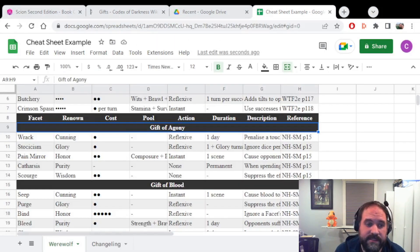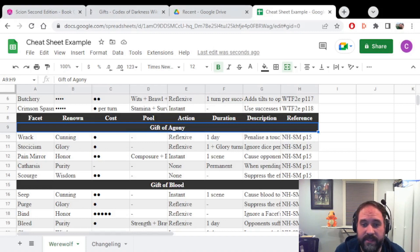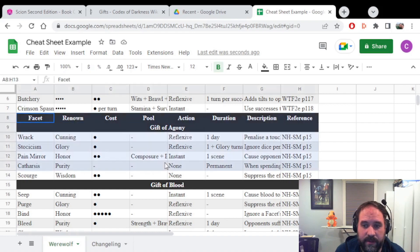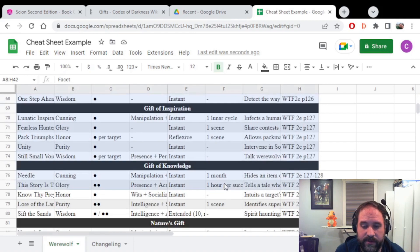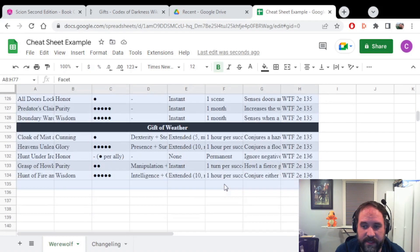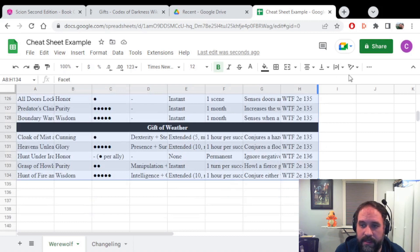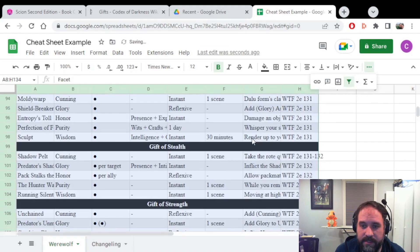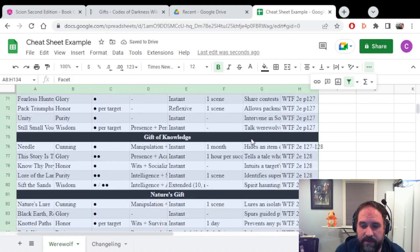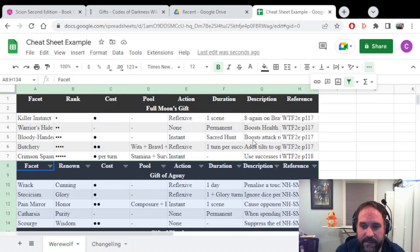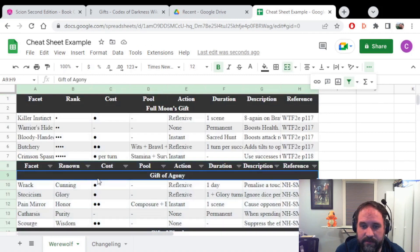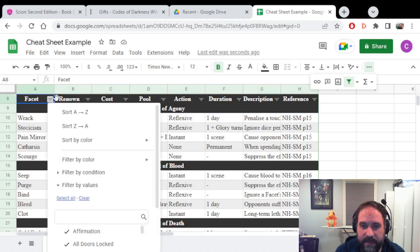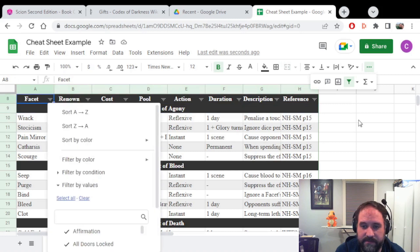Now I want to filter these Gifts based on the renown that they use. So what I'll do here is I'll go up to here, and this is where the renown header is located. I will select all the rows all the way down to the bottom here. And then I will go and I will select Create a Filter. And what this does, if you go all the way to the top back up here, you will see that the rows here now have drop downs.